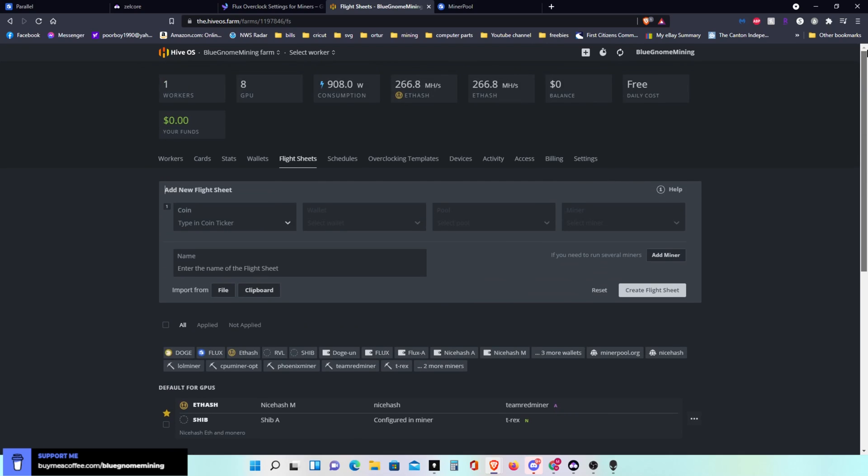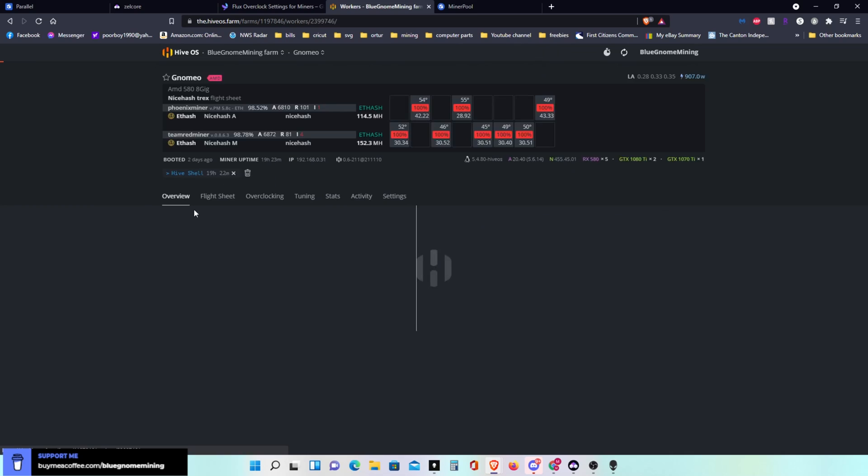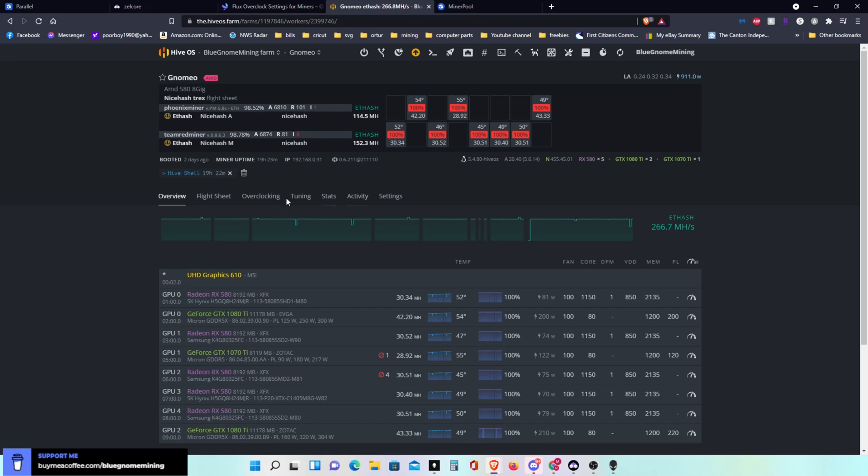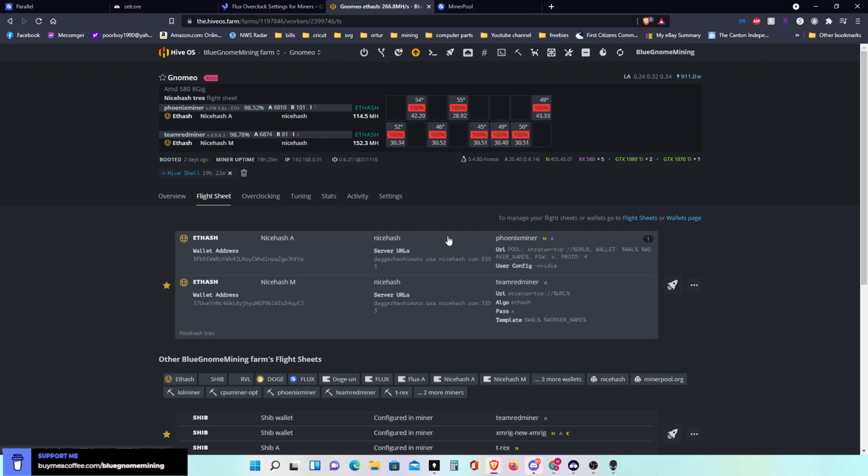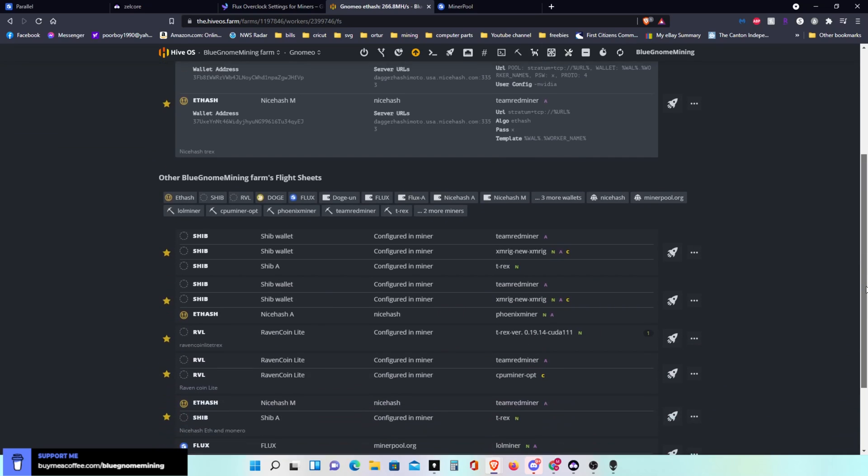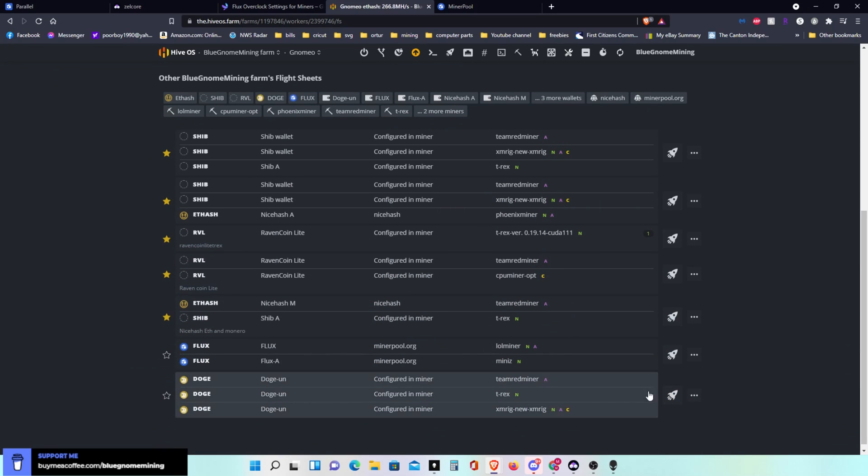So now I'm going to go over to my worker that I want this on, which is this one here. Then I can go into flight sheet here and scroll down to this flight sheet that I just created.